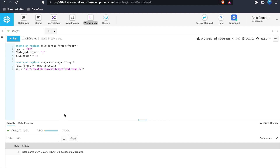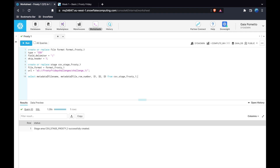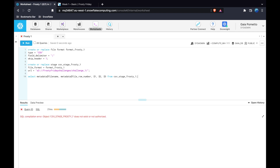Step three: I recommend querying the metadata. This lets you know how many columns are in your CSV files. Select metadata$filename, metadata$file_row_number, and then $1, $2, $3 — querying a few columns. Run this from your stage, making sure to use the at sign (@). When we run it, we see that only $1 is filled in, meaning there is just one column.